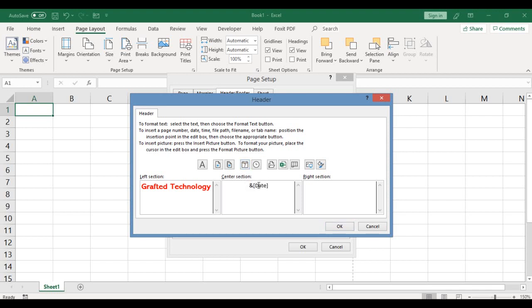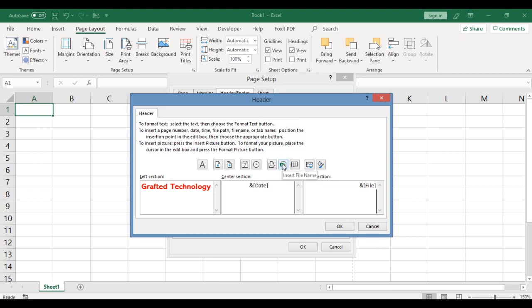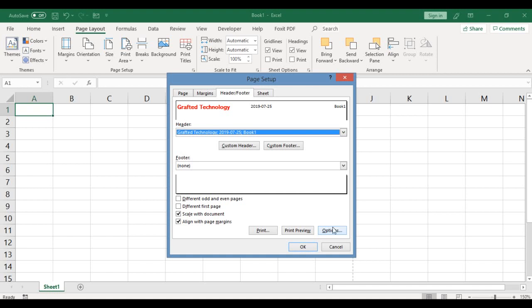Say probably current date. So you hover your mouse across those buttons and here is the date. Click on it. We have date inserted already. Here where we have the right section, click on the box, click inside of it, and let's add the file name. To add file name again, hover your mouse until you get the one that says file name. Here is the file name. Click. We have the file name and click OK.